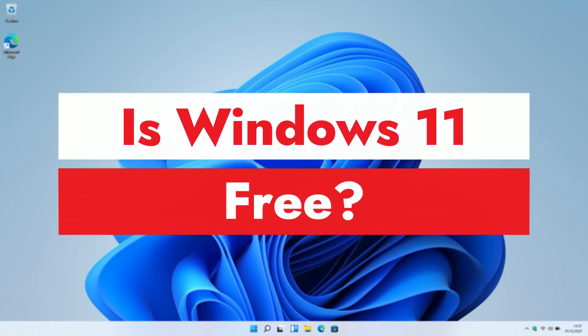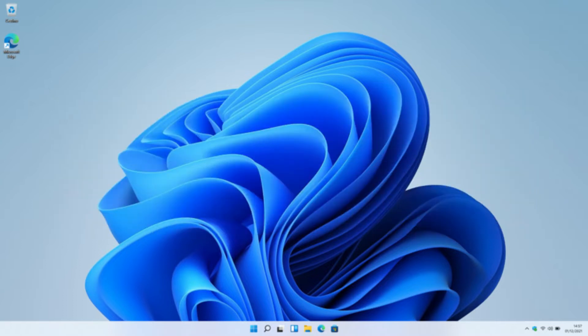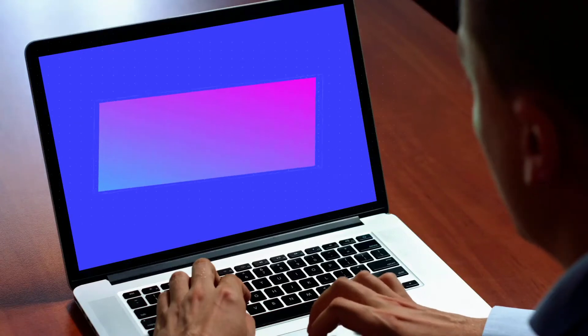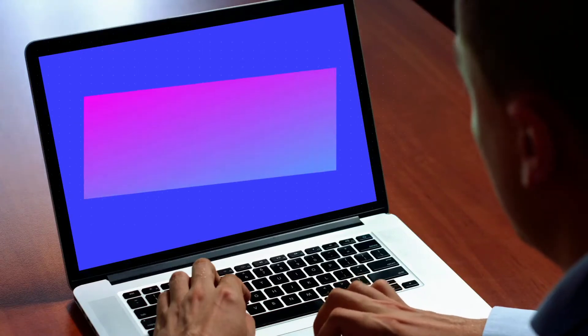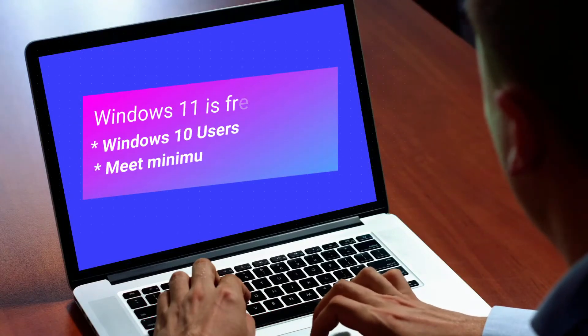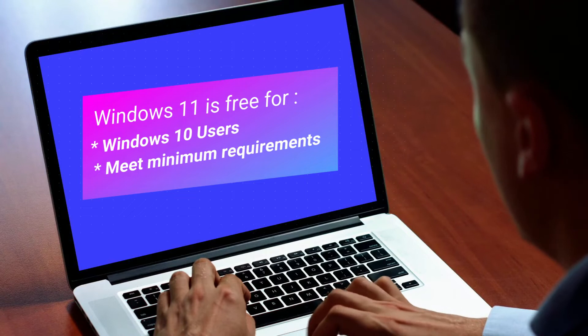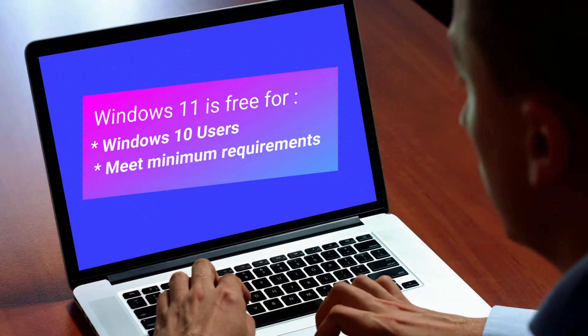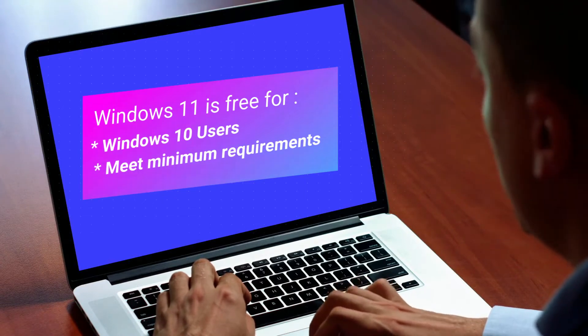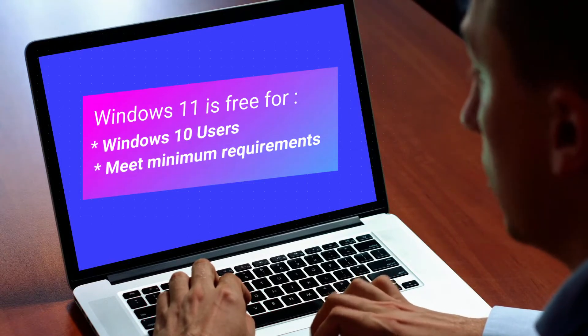The best part about Windows 11 is that it's available free of charge, which means Windows 10 users will be able to update their devices without paying any upgrade fees to Microsoft. But free upgrade is eligible only for Windows 10 users that meet minimum hardware requirements.